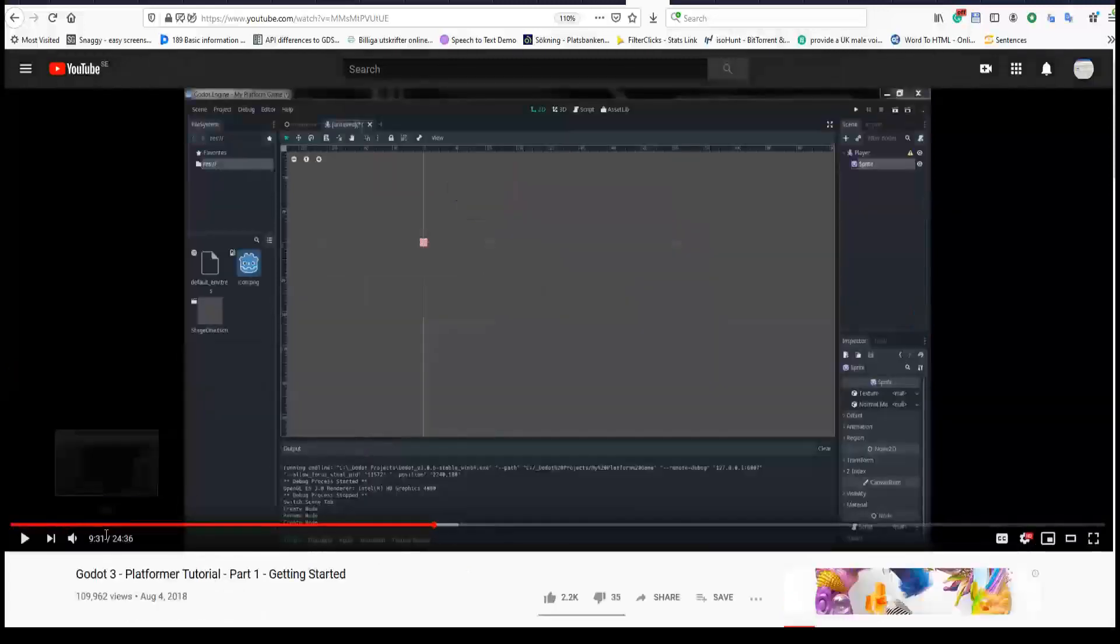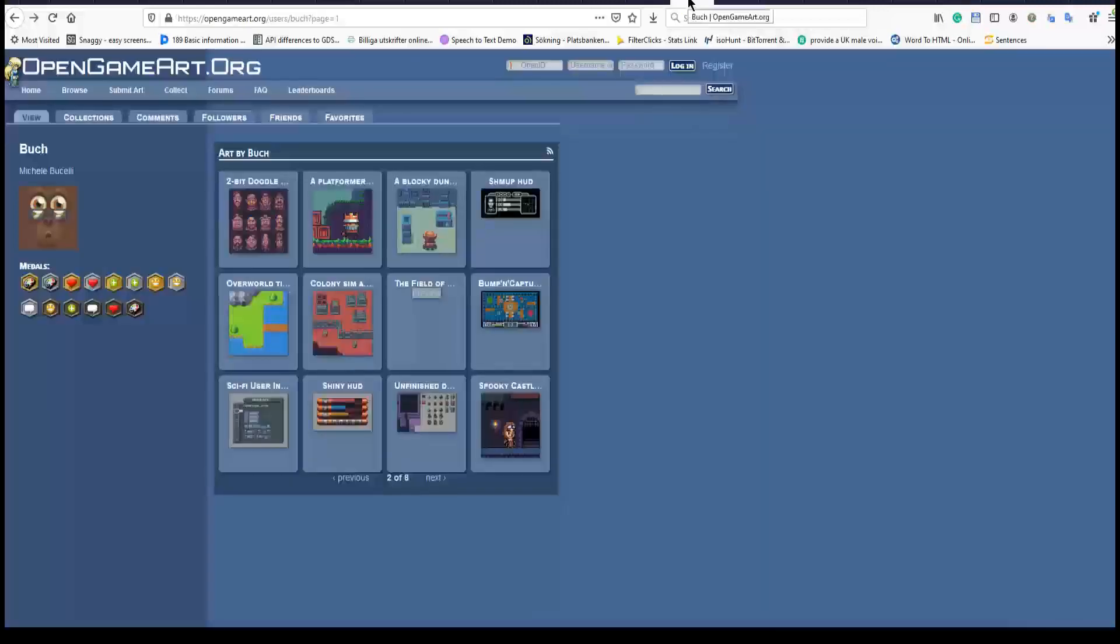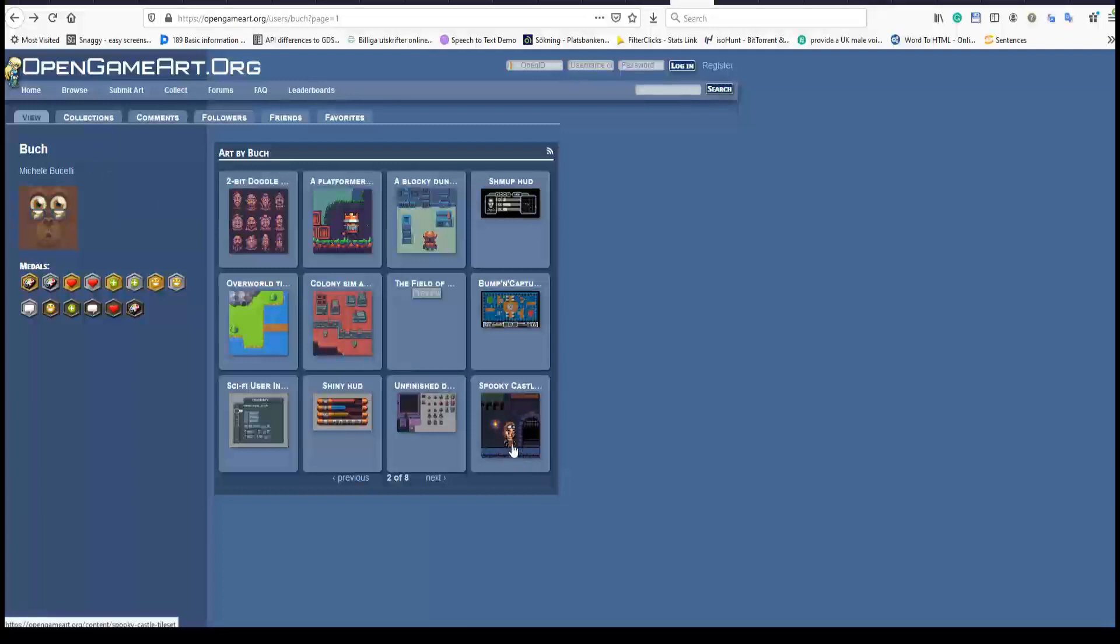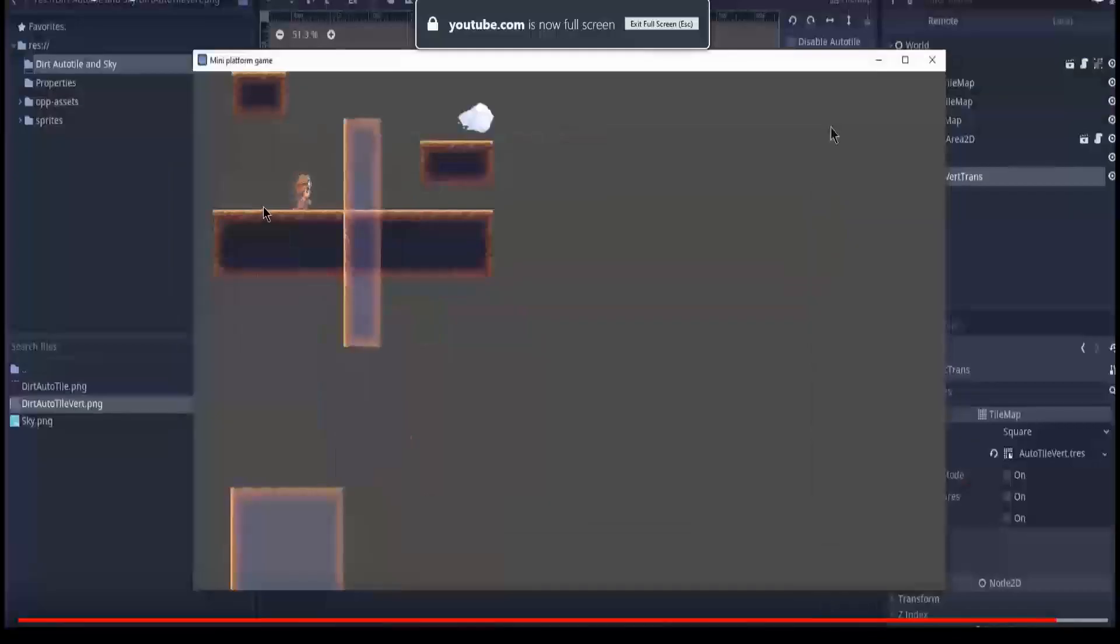Up to 9 minutes 31 seconds he adds the sprite node and points to a website called Open Game Art. Michel Bukele has created some really great game arts. Maybe you remember this design.